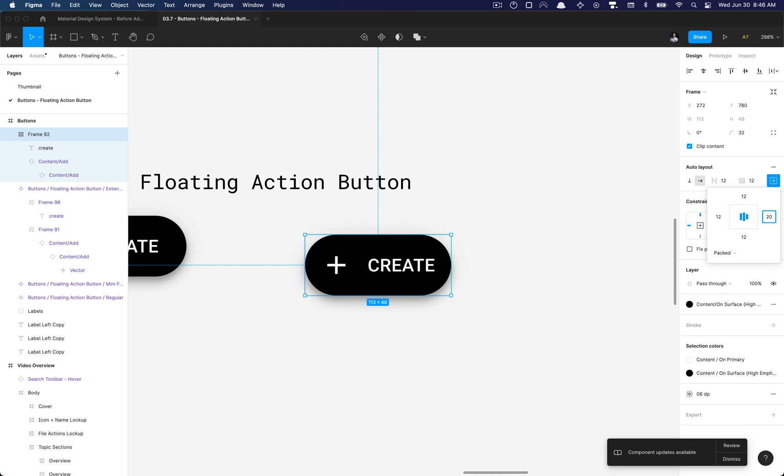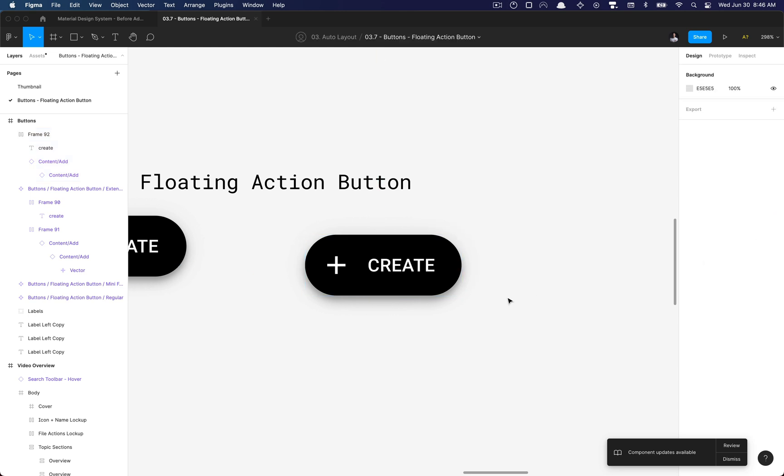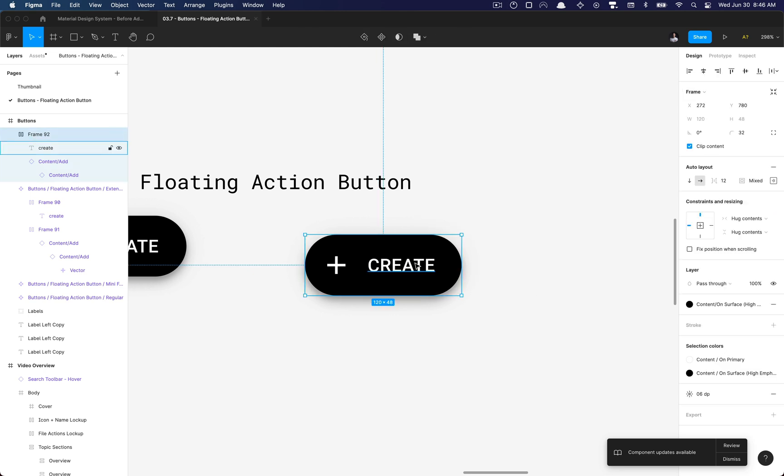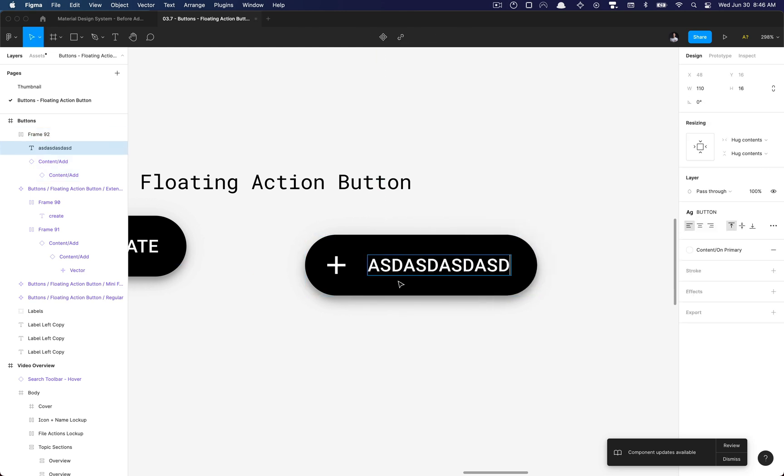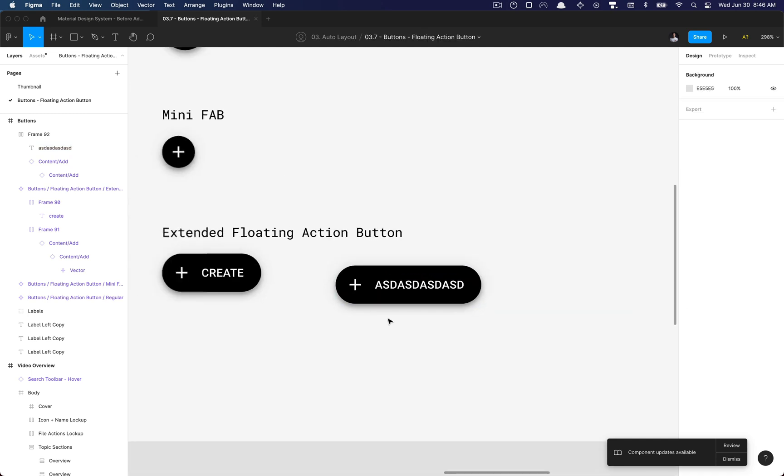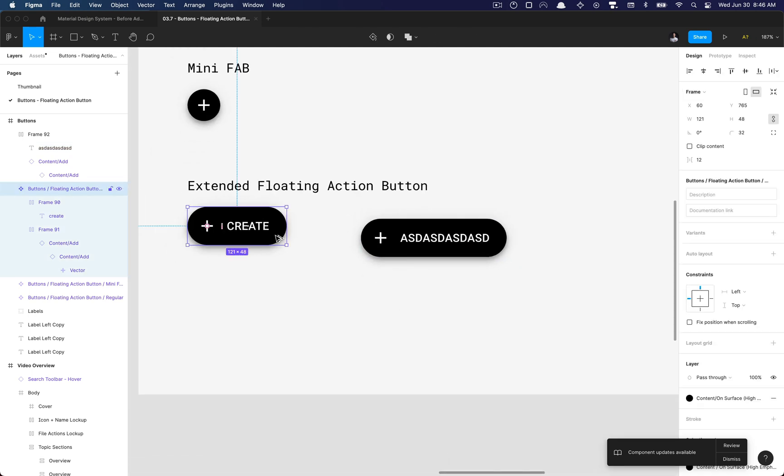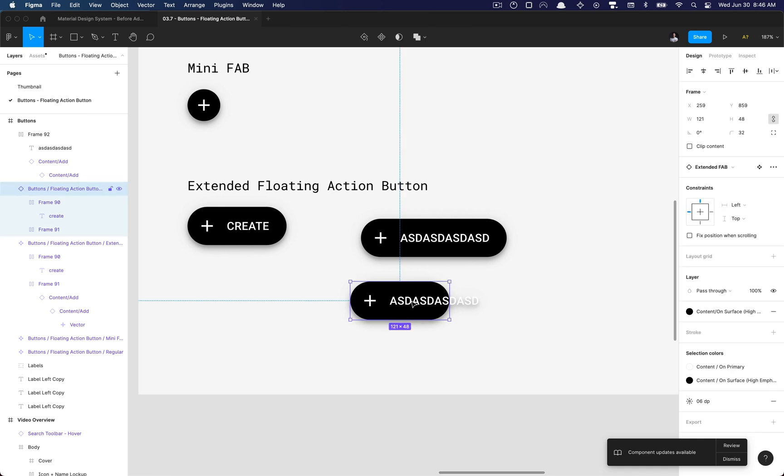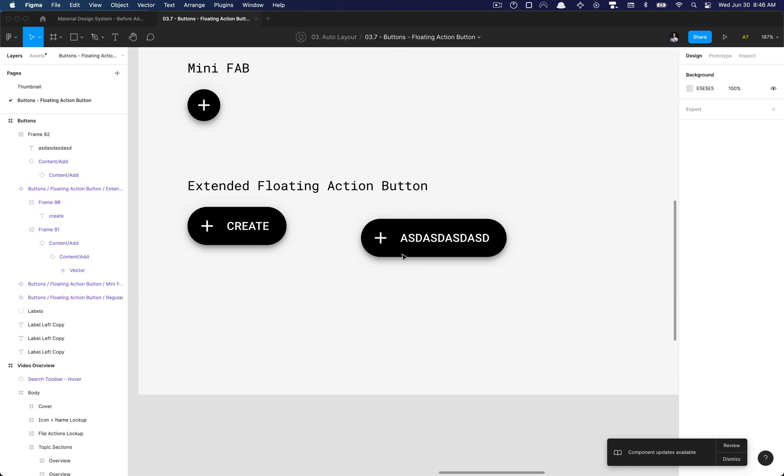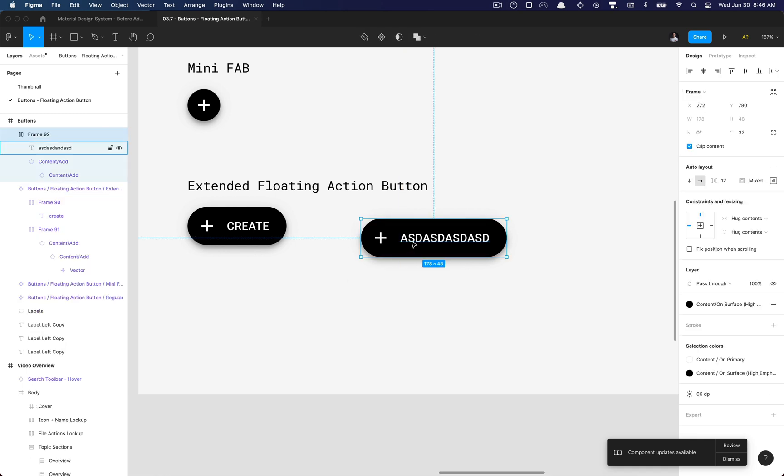So now when we go in and add text, it's responsive. We no longer have this old terrible version where we don't have auto layout in our button.